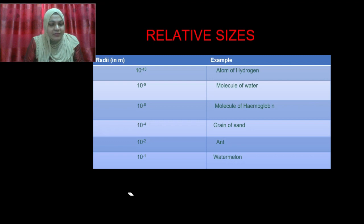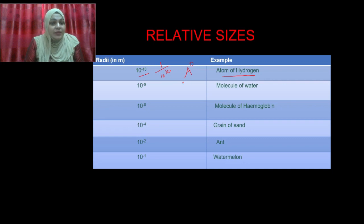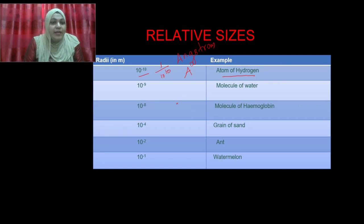Now I am showing you a table with some examples of different atomic radii. The first one is the atom of hydrogen. There are 118 elements present on Earth till now, and hydrogen is the simplest one. The atomic radius of hydrogen is 10 raised to minus 10, that is 1 upon 10 raised to 10. Actually, 10 raised to minus 10 is equal to Ångström — a letter in the Swedish alphabet. Ångström means 1 ten-billionth of a meter. So from this, you can understand how small these atoms are.